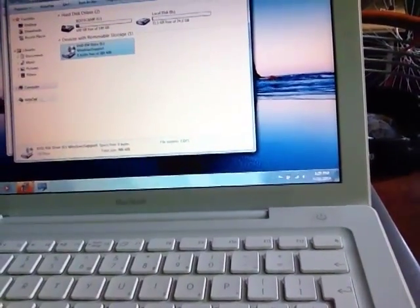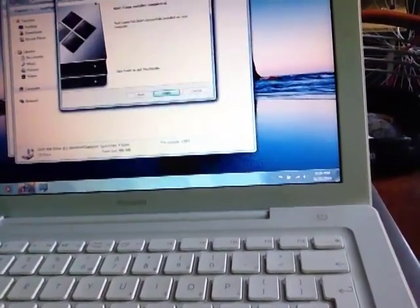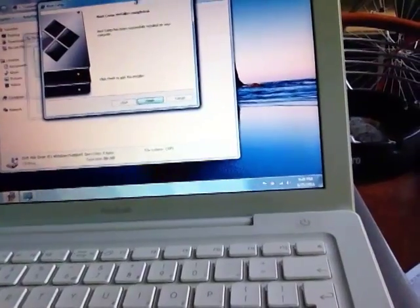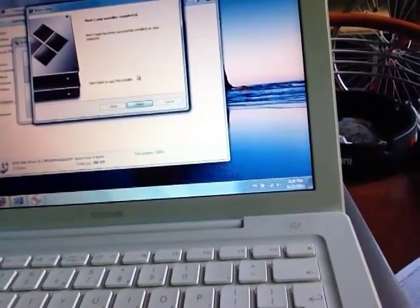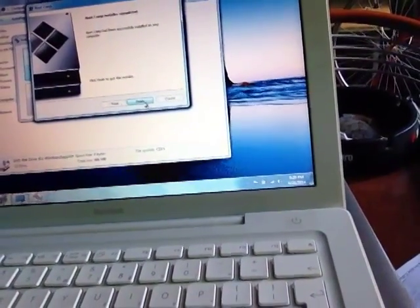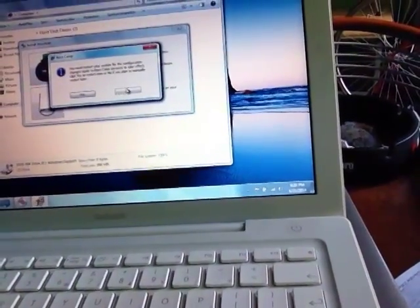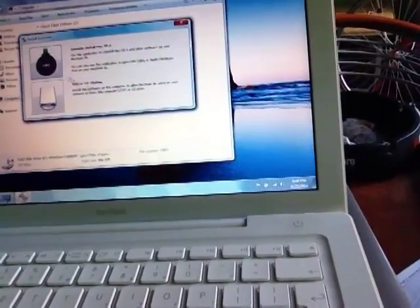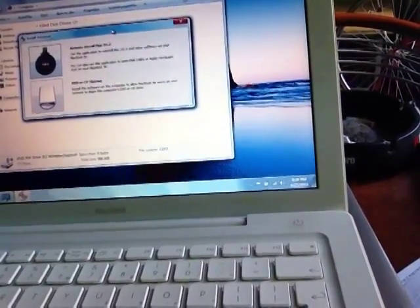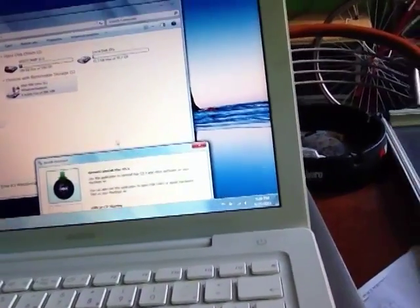And I will show it to you. And you can see the Boot Camp setup has been finished and I will not restart yet. I just want to show this to you.